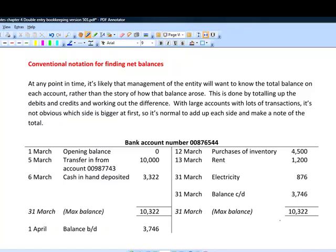We don't want to look at every single transaction. Imagine your own personal bank account — what you're interested in today is literally what the balance is today. You don't want to go through the story of every piece of income or every expense; you just want to know what the net balance is. Whether it's a statement of financial position or statement of comprehensive income item, we want notation that works out the total balances.